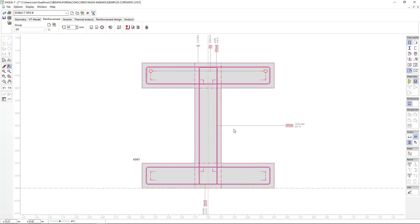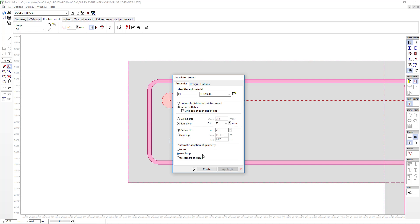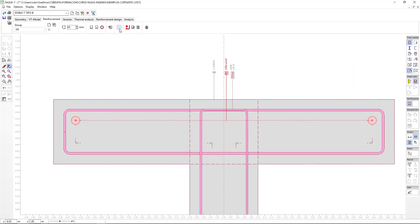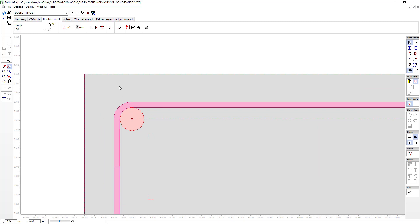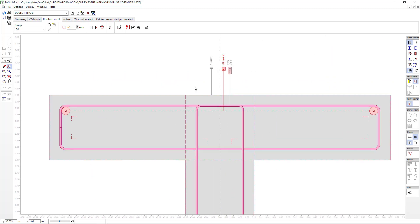If we move back one step with Ctrl Z, and again edit our reinforcement with a double click, we can establish that we want the adjustment to be toward the corner of the stirrup. Apply and close the window, zoom out a bit, and now we'll see what the program would do automatically if we clicked on the grey lightning bolt in the analysis area. Click on adapt reinforcement, and the program has now placed the reinforcement at the corner of the stirrup. In this case it is aesthetically ideal since the mandrel is of 24 and the reinforcement is of 25. Regardless, the program will execute this adaptation correctly.